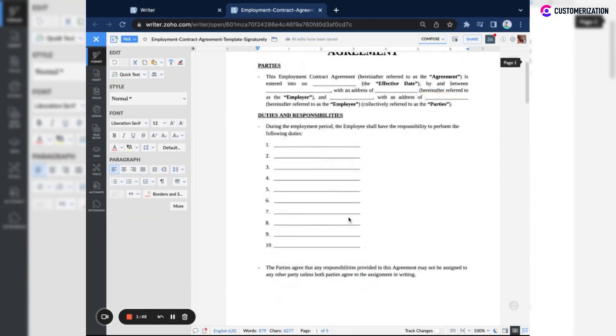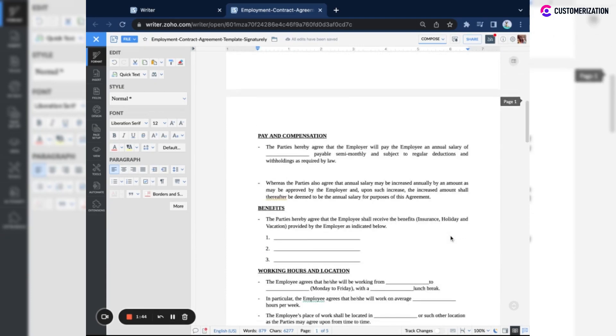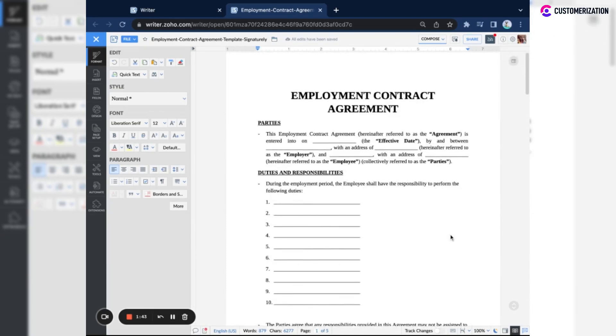You obviously have the option to edit and format this text, but for now we'll just be showing you how to sign a document using Zoho Writer and Zoho Sign.